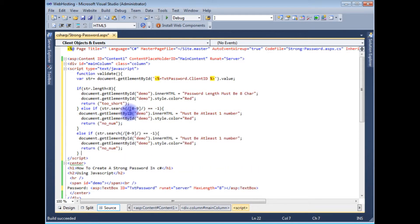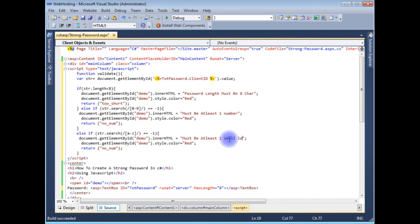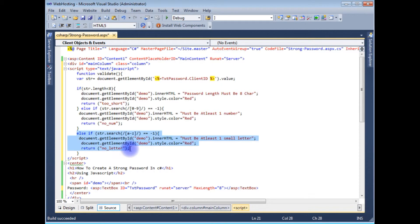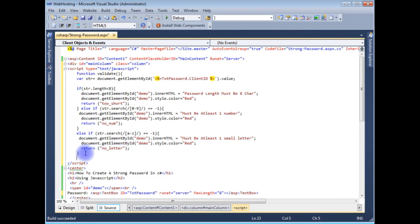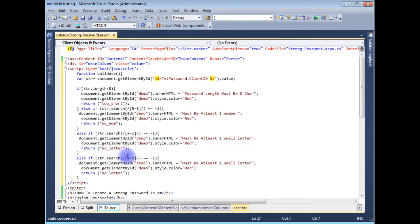The third condition checks that the password must contain at least one lowercase letter, using a character range of a to z. Similarly, the fourth condition checks for at least one uppercase letter using a range of capital A to capital Z, displaying an appropriate error message for each case.